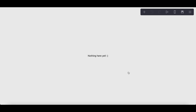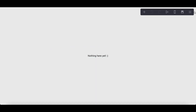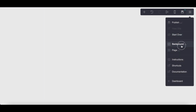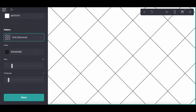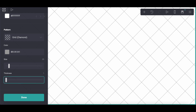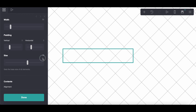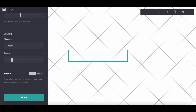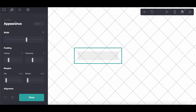Hey everyone! So today we are going to be doing a pro standard tutorial on this type of card layout with the music player. So we are just going to go ahead and get started.